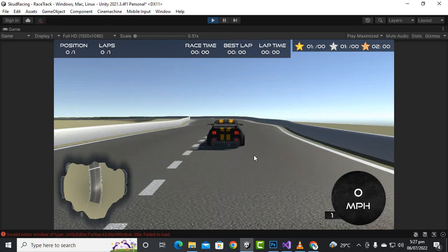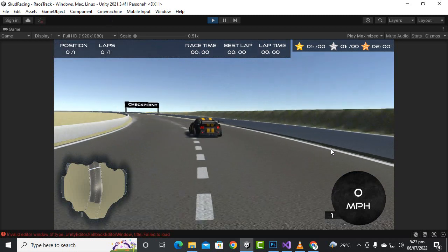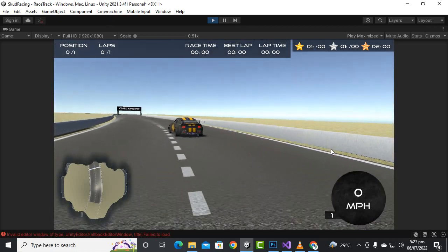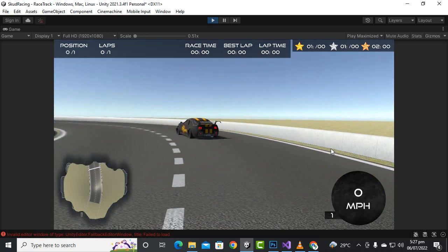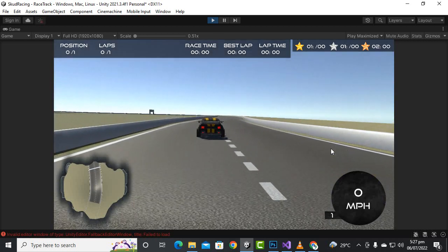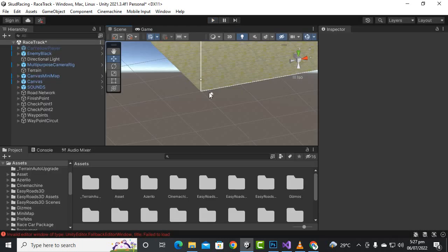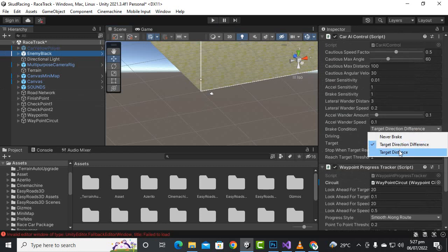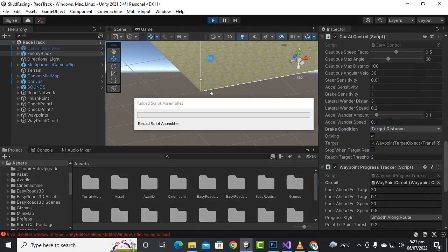After completing a round, we can see the steering is quite smooth and the speed is good. However, using 'Target Distance Difference' as the brake condition may create problems later on. The standard 'Target Distance' brake condition seems to be the better choice.